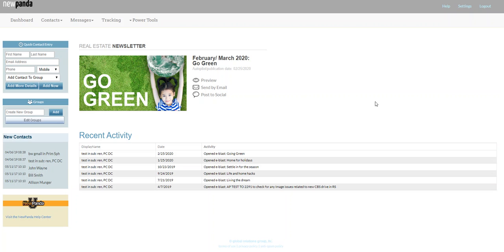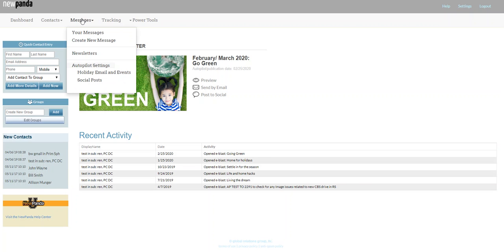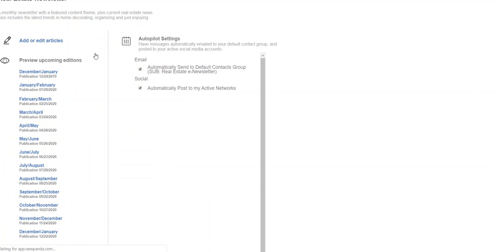It's super easy. Once you've signed into the app, all you need to do is go to the message dropdown menu and select newsletters. There you will see autopilot settings for email and/or social.